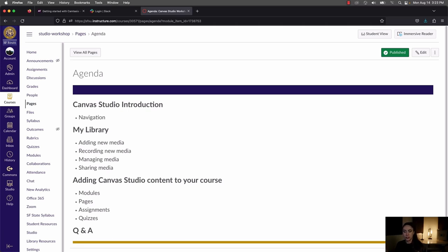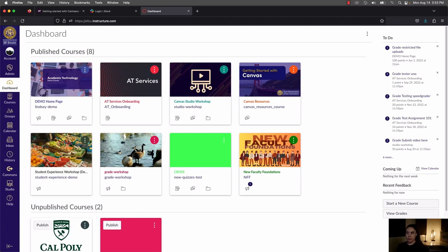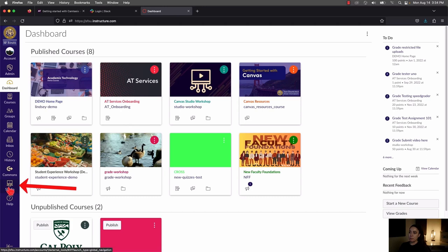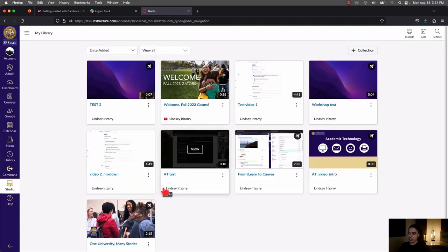First things first, how do we access Studio in Canvas? Once you log into Canvas, you're going to land on the Canvas dashboard. To get to Studio, you want to click on the Studio link, which will most likely be listed at the very bottom. If you click on Studio, it's going to take you to the My Library section.